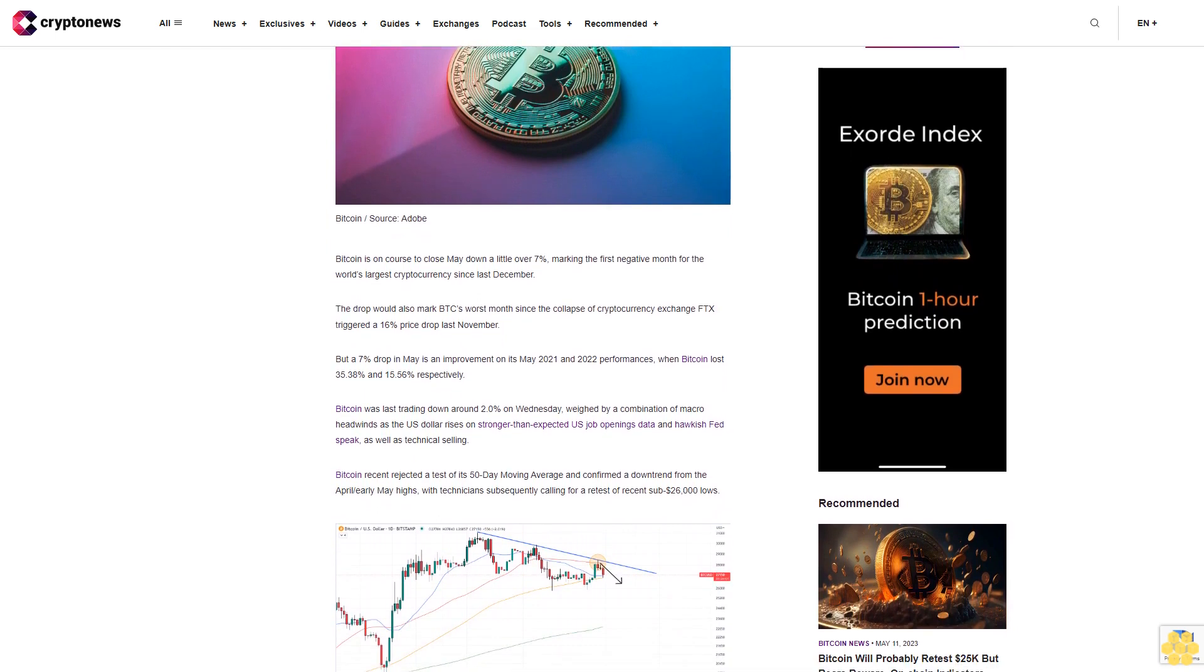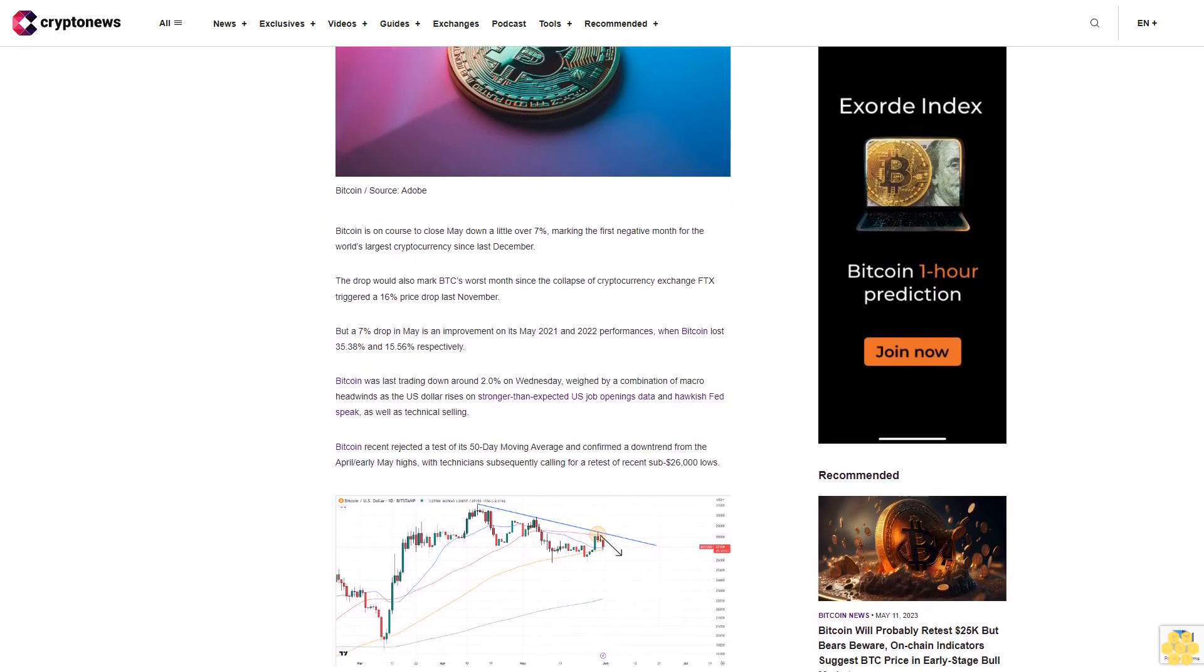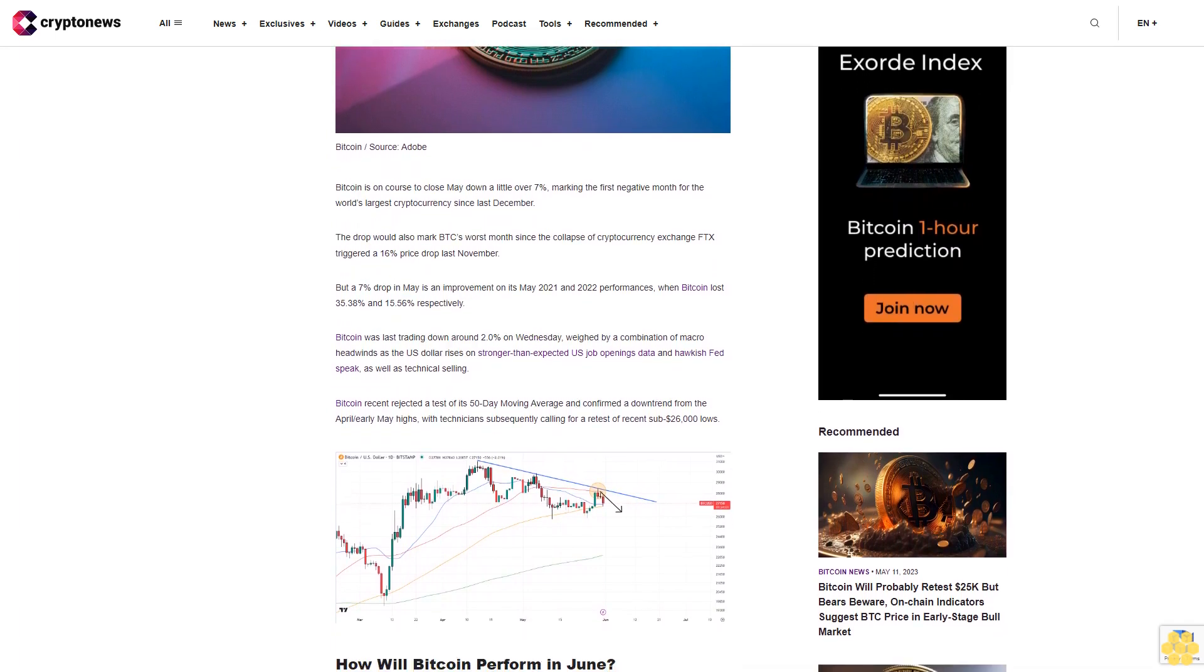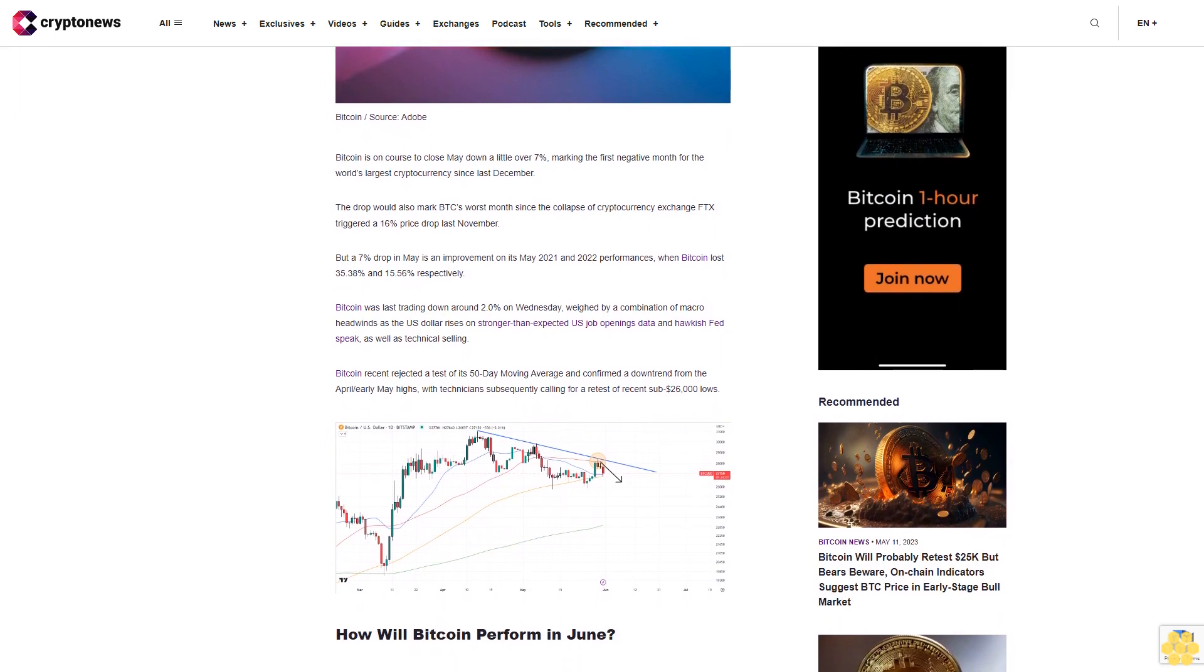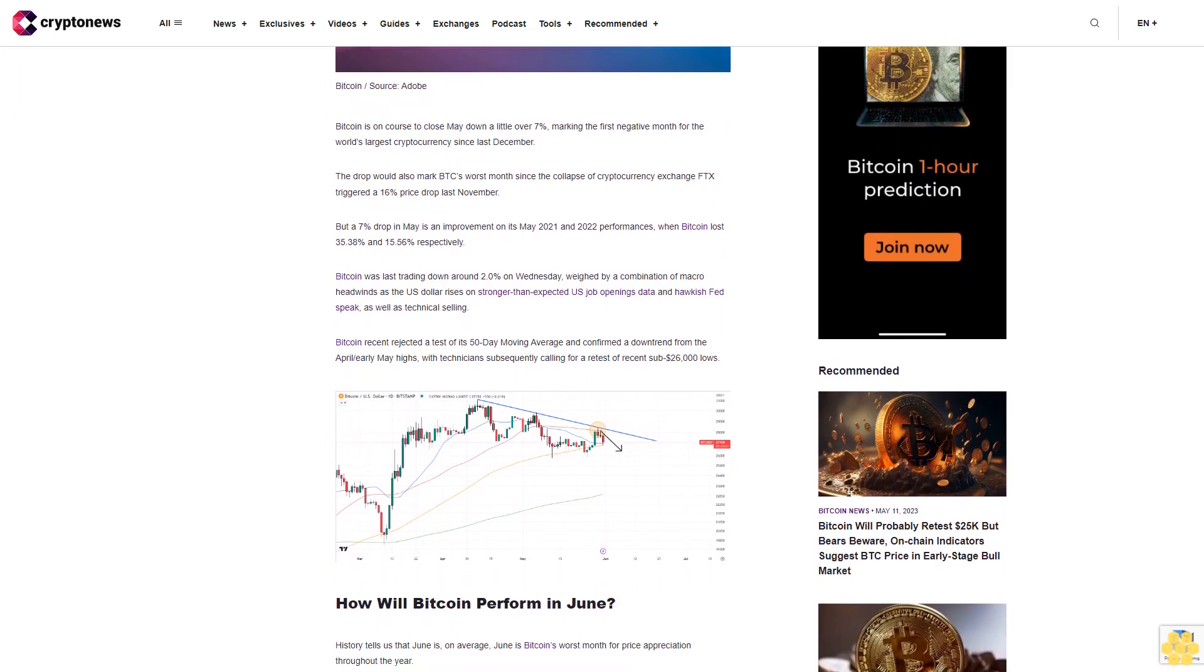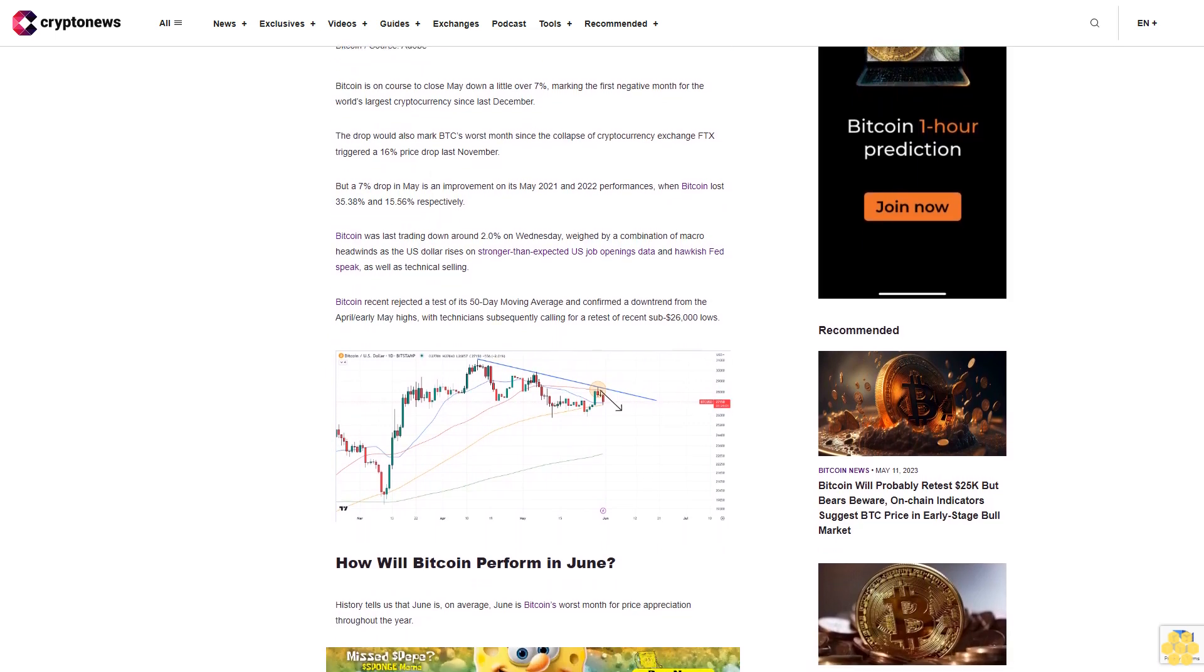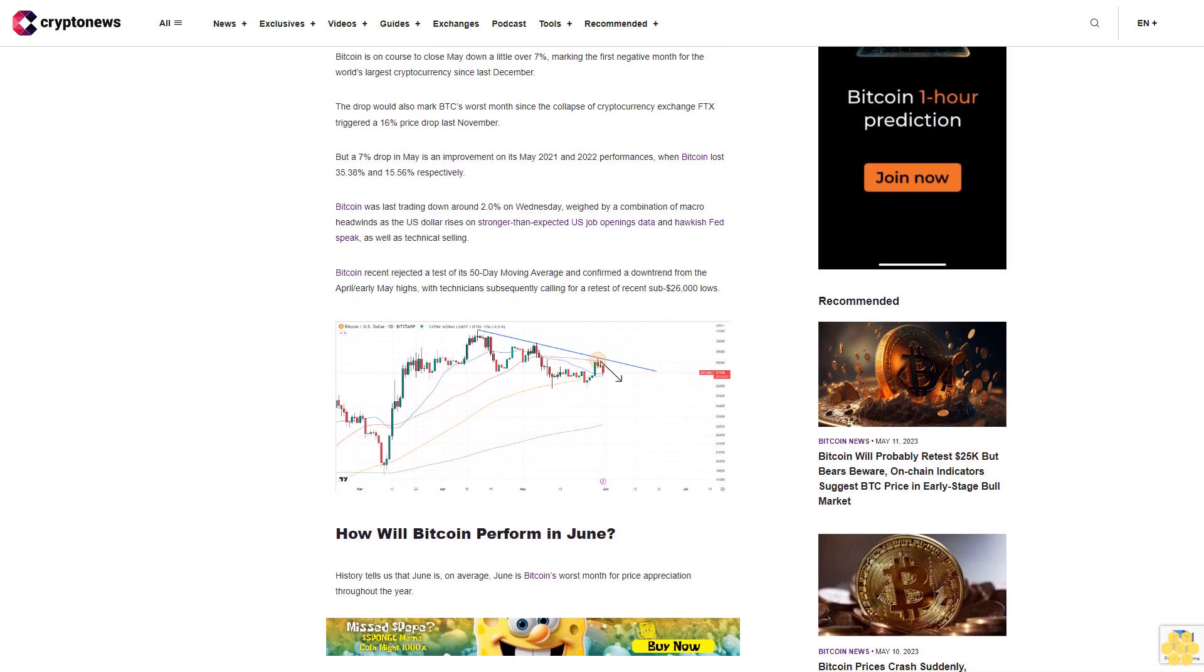Bitcoin was last trading down around 2% on Wednesday, weighed by a combination of macro headwinds as the U.S. dollar rises on stronger than expected U.S. job openings data and hawkish Fed speak, as well as technical selling.